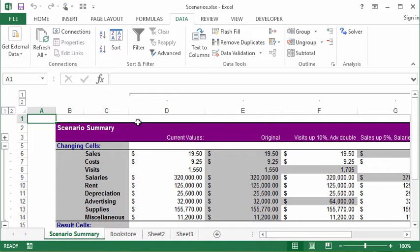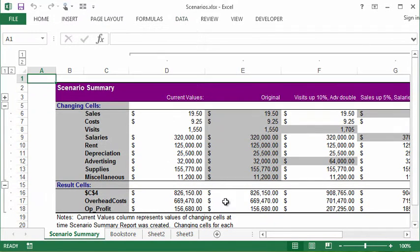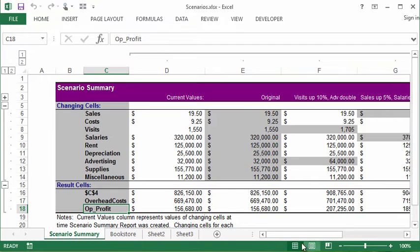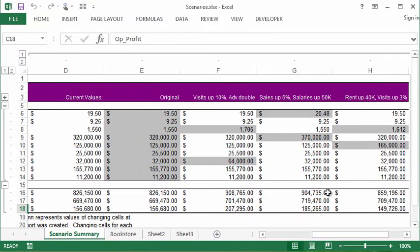It creates an additional sheet. On that sheet we have so much information about those scenarios, and at a glance I can compare them all. Let me get rid of my ribbon to give us more room. We have the result cells — this one I didn't name, but that's my gross profit — then overhead cost, and operating profit. You can see all the different scenarios: current values, the original scenario, visits up, advertising up, sales up. It highlights in gray the cells that changed and what value resulted.